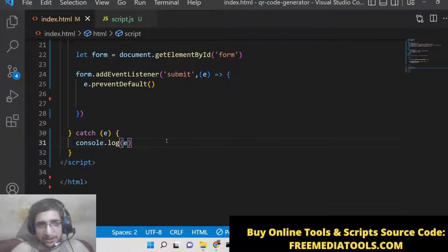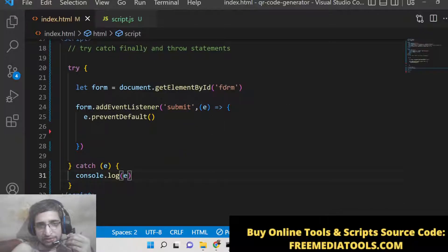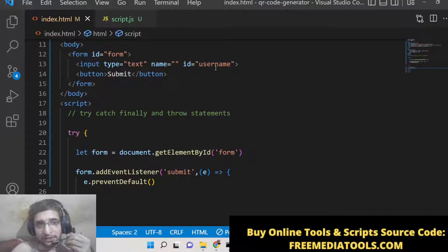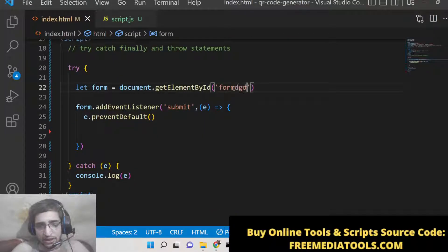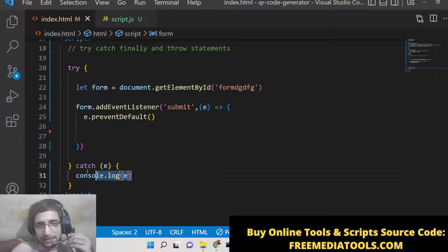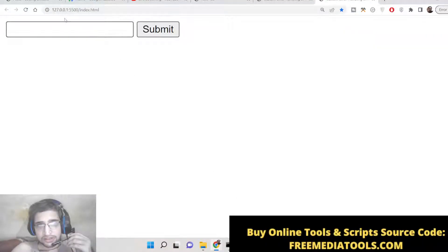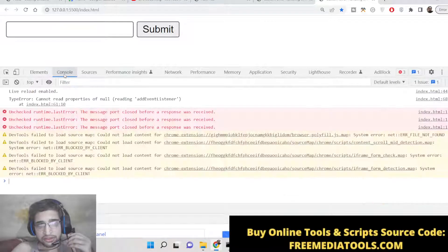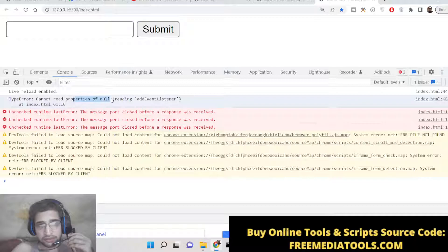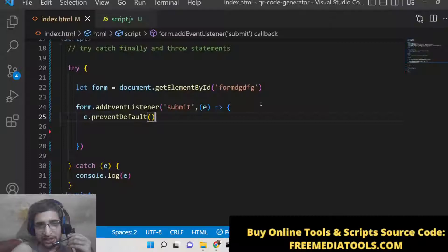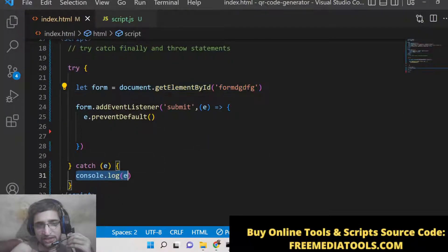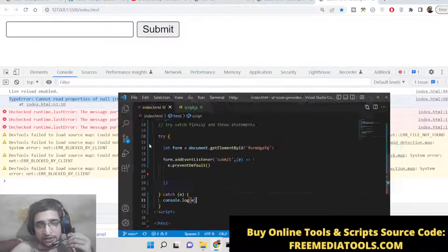Let me show you a basic example. Suppose we reference a wrong id — in that case, the catch block will catch the error and console log it. If you open the console, you'll see a TypeError: 'Cannot read properties of null, reading addEventListener'. It's saying there's no element with that id you provided, so it's catching this error and logging the overall message.